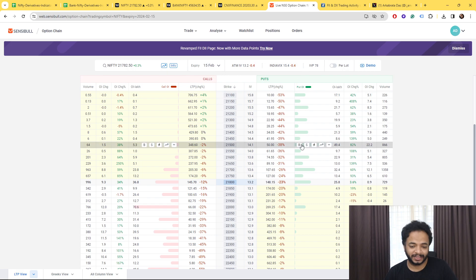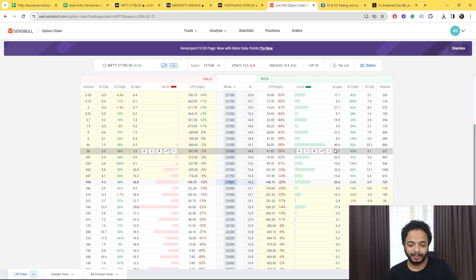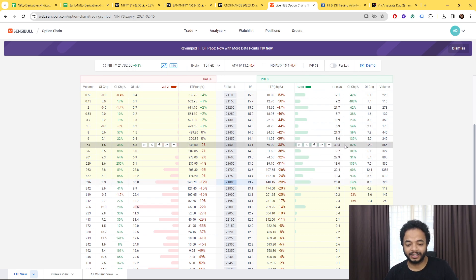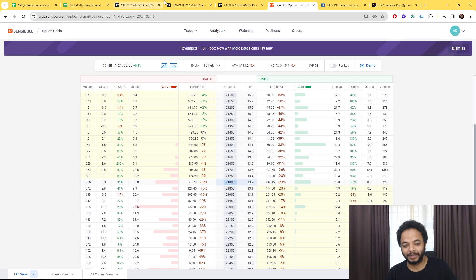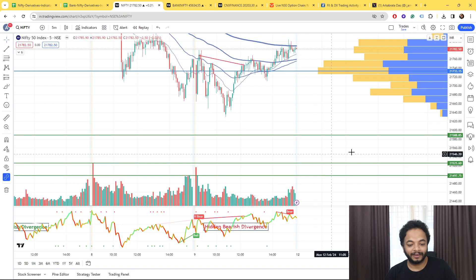The major concentration of put write is at 21,500 why? Because you have this band which is a good support at 21,525 to 21,497. Talking about Bank Nifty again...